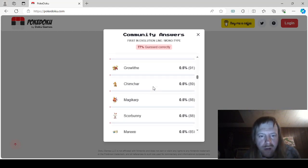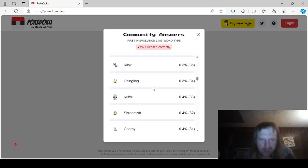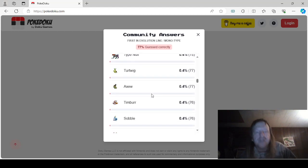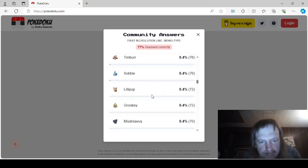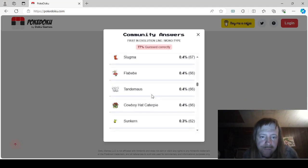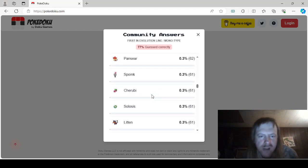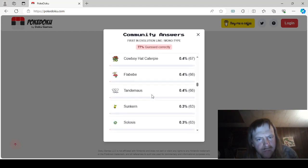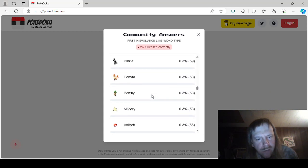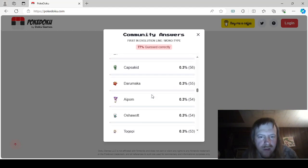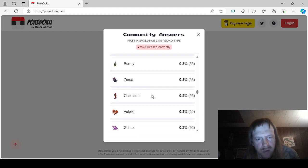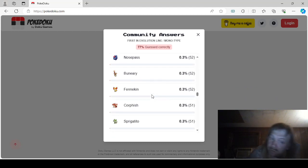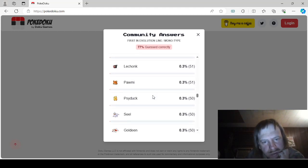Tynamo, Teddiursa, Growlithe, Chimchar, Magikarp, Scorbunny, Mareep, Klink, Chingling, Kubfu, Shroomish, Goomy, Tepig, Type Null, Turtwig, Axew, Timburr, Sobble, Lillipup, Grookey, Misdreavus, Pansear, Mankey, Poliwag, Roggenrola, Slugma, Flabebe, Tandemaus, Caterpie, Sunkern, Wynaut, Pansage, Spoink, Cherubi, Solosis, Litten, Meltan, Patrat, Blitzle, Ponyta, Bonsly, Milcery, Voltorb, Riolu, Mantyke, Cufant, Darumaka, Dewpider, Oshawott, Togepi, Burmy, Zorua, Charcadet, Vulpix, Grimer, Krabby, Snubbull, Nosepass, Bunnelby, Froakie, Ekans, Nidoran Female, Chespin, Hippopotas, Espurr, Flittle, Gimmighoul Roaming, Lickitung, Sneasel, Popplio, Bounsweet, Fuecoco, Diglett, Remoraid, Grubbin, Cacnea, Mawile, Vanillite, Clobbopus, Phanpy, Sandshrew, Cranidos, Pan-Sage, Gothita, Scatterbug, Yungoos, Poipole, Petilil, Nickit, Wooloo, Shellos, Fomantis, Yamper, Cubchoo, Corvisquire,